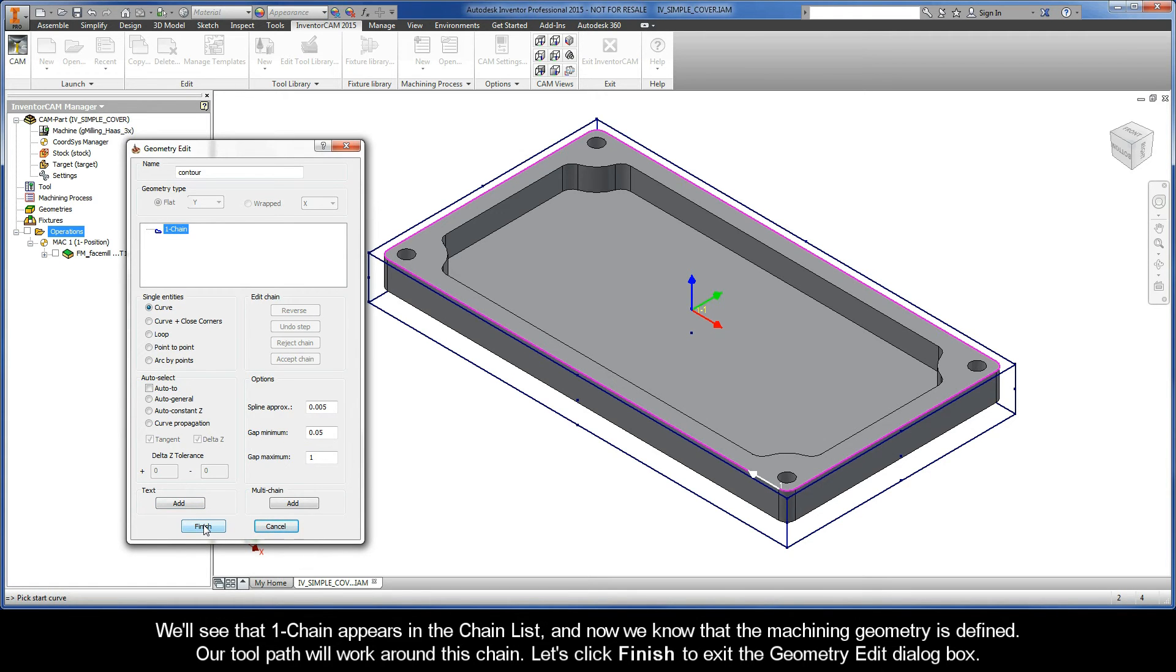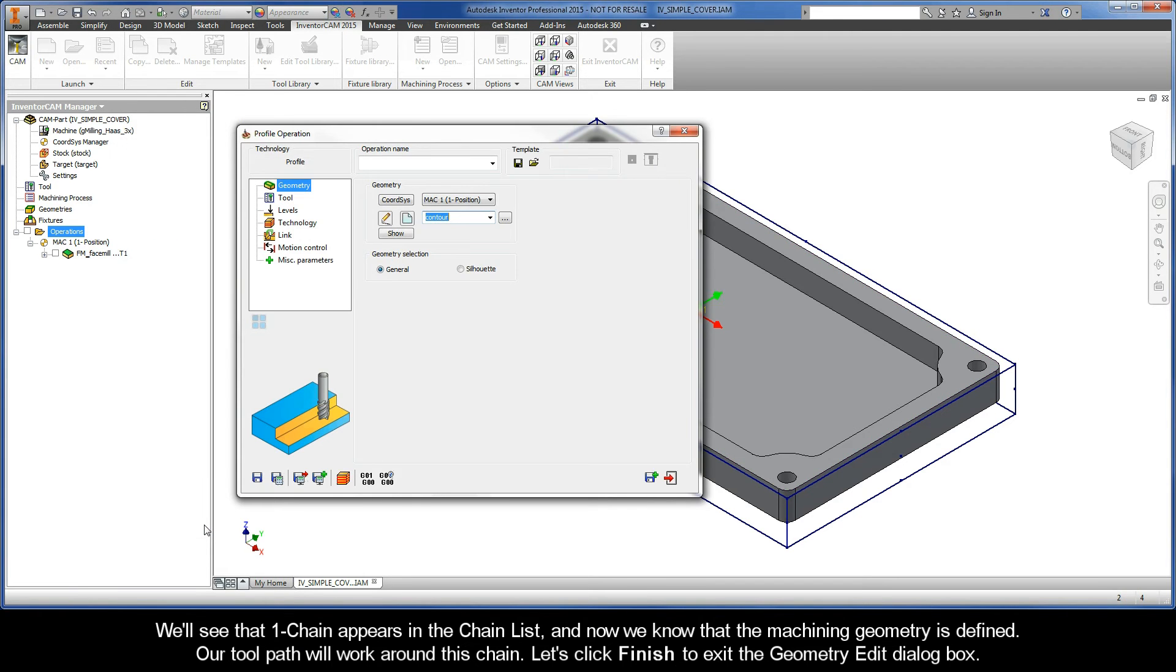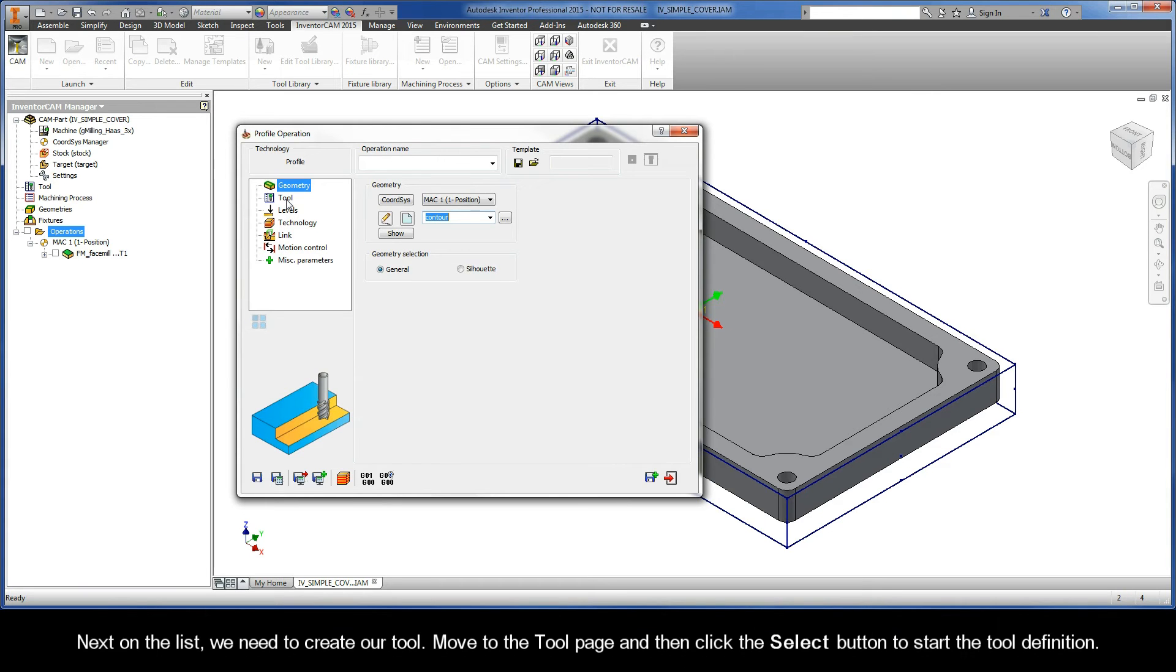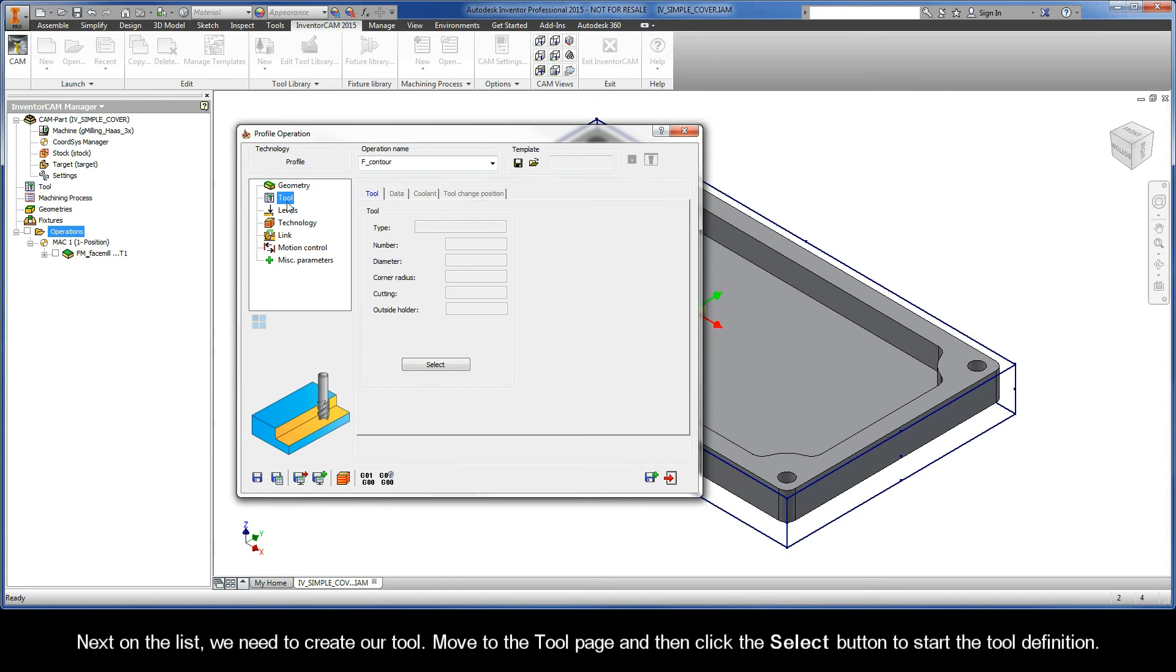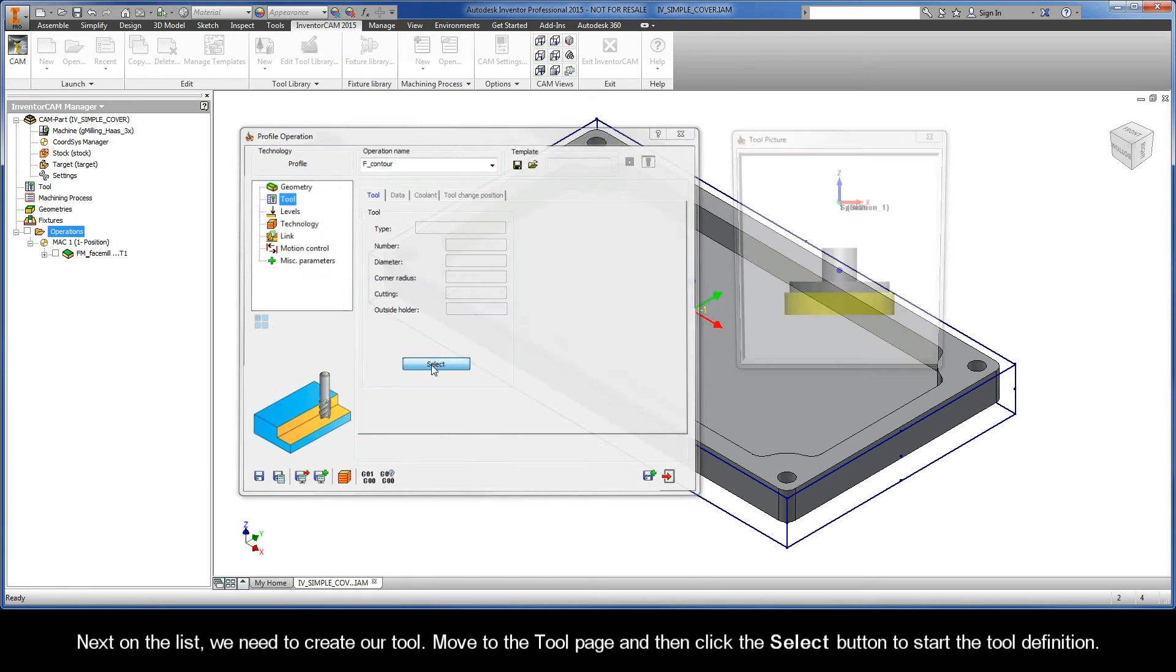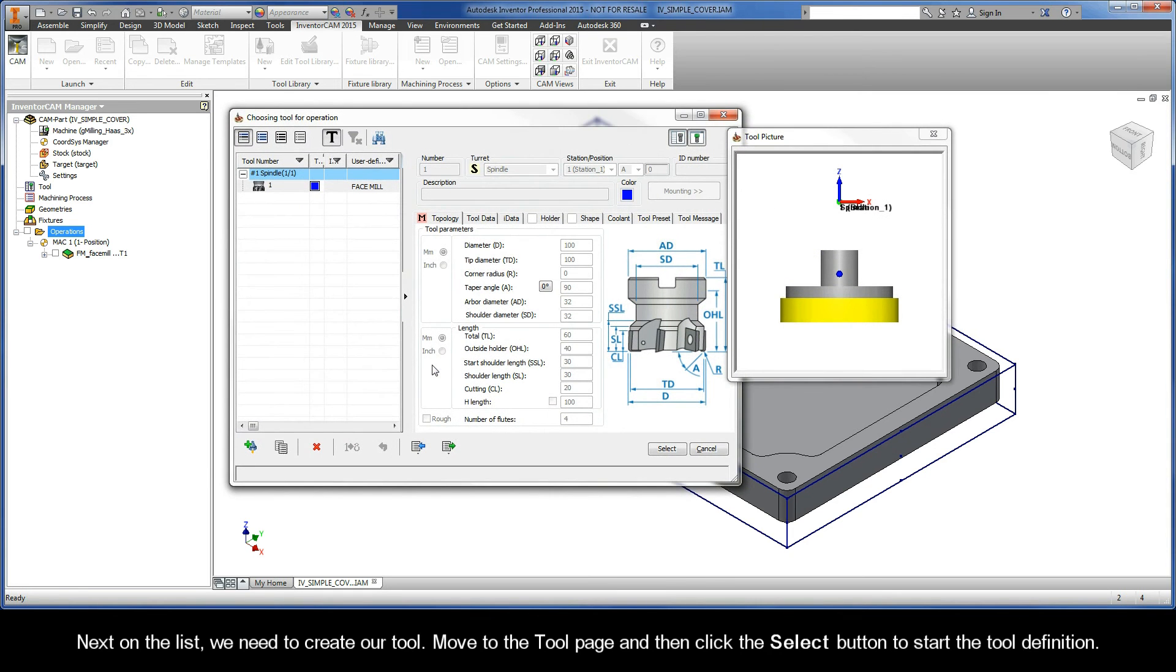Our toolpath will work around this chain. Let's click Finish to exit the Geometry Edit dialog box. Next on the list, we need to create our tool. So move to the tool page, and then click the Select button to start the tool definition.